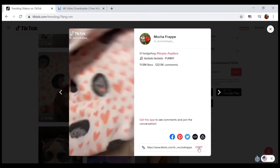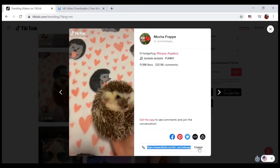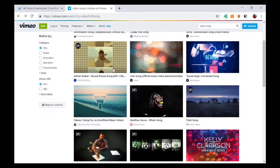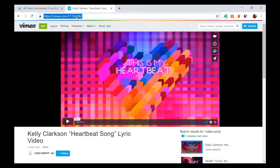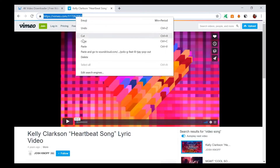The quality is available in 4K on the platform. Smart mode is available, and you can also set a proxy.